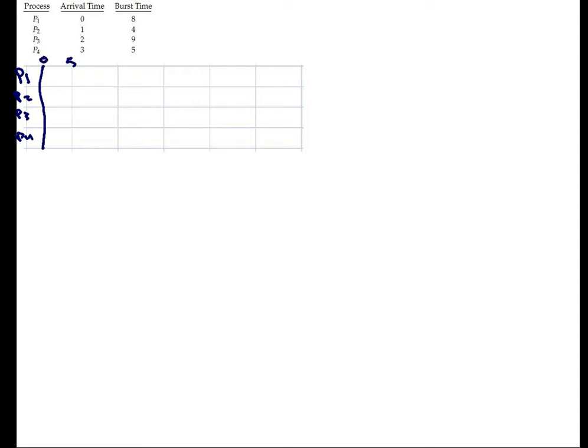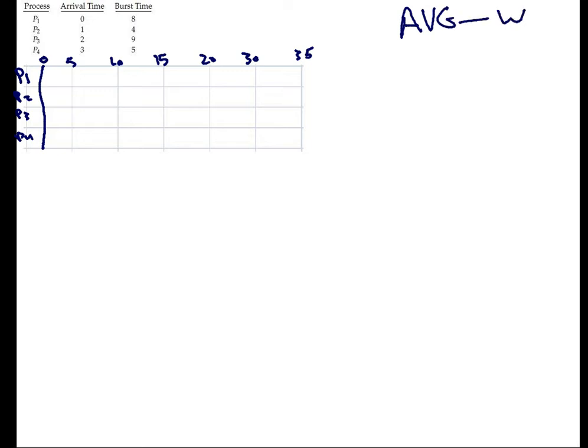So SJF or the preemptive SJF or what you call the shortest remaining time first scheduling is very important and today I've got to teach you how to calculate all the related time issues like the average time, the waiting time, the turnaround time and the finish time. So let's begin with that directly. First thing, let me just change the color to be something like black. So first thing I need you to draw a table. Let's say here P1, here P2 and here P3 and here P4. This is the beginning of the table. This is 0 and this is let's say 5, this is 10, this is 15, this is 20, 30, 35. And you were asked to find the average time. We need the average waiting time, average waiting time, turnaround time and the finish time. So let's try to calculate all this stuff.